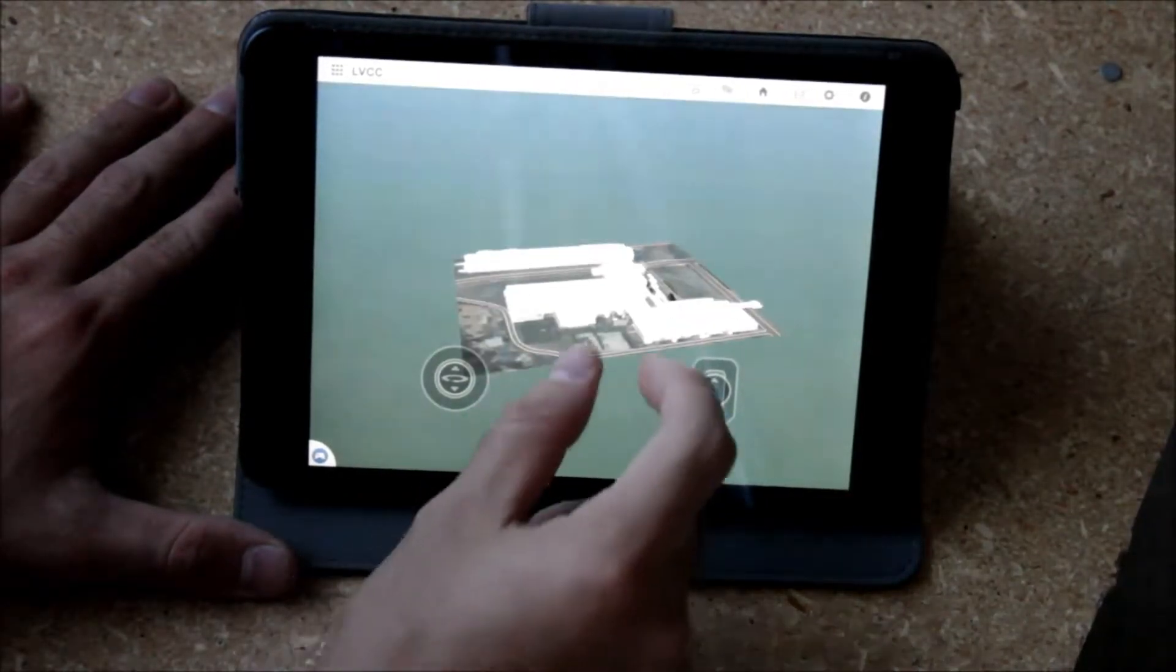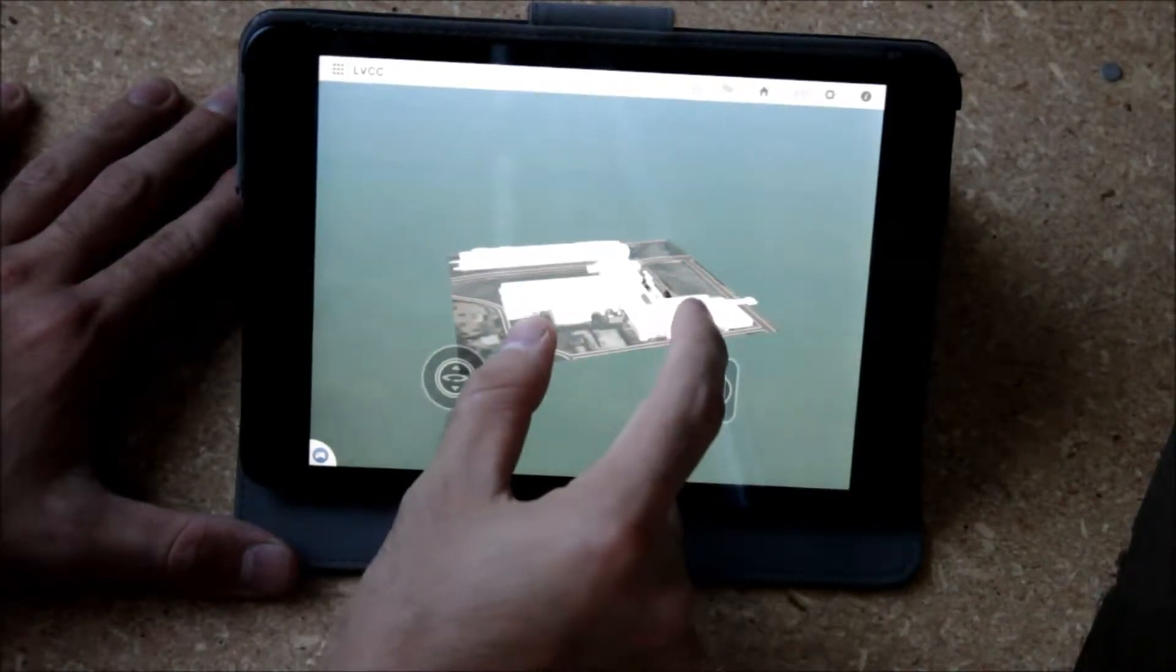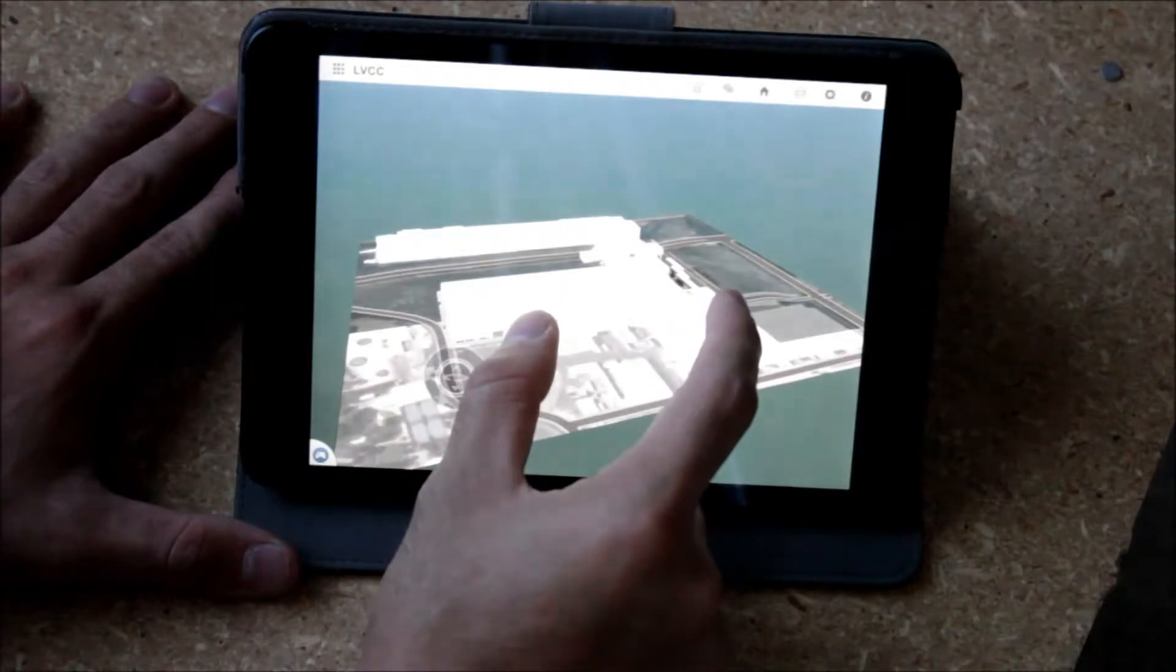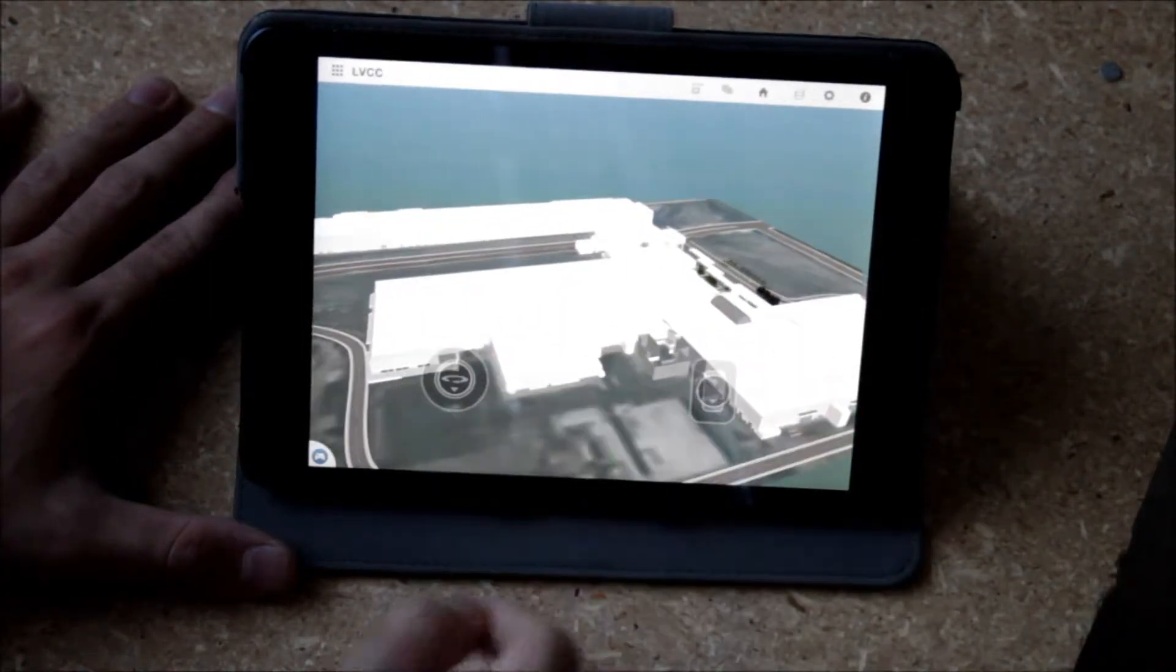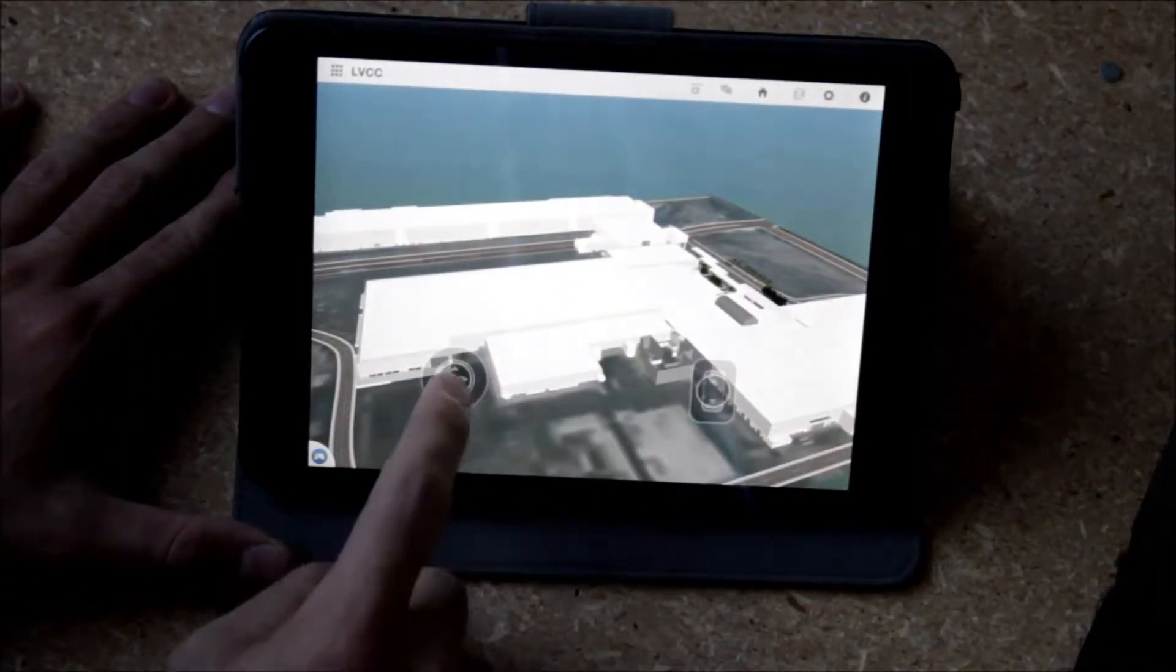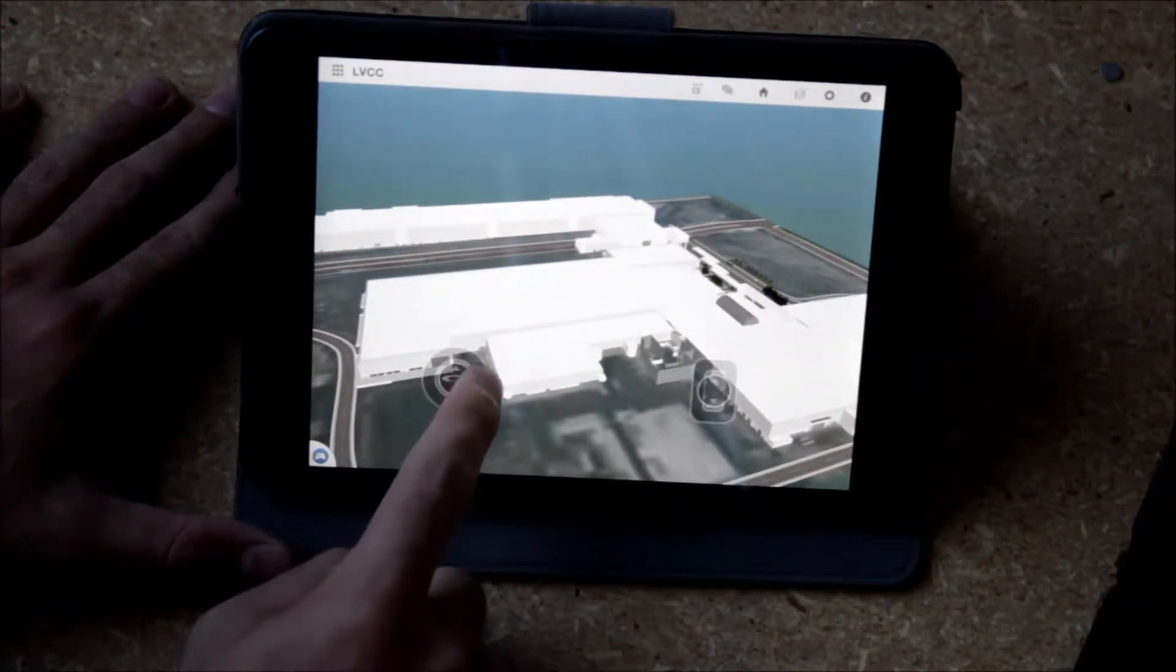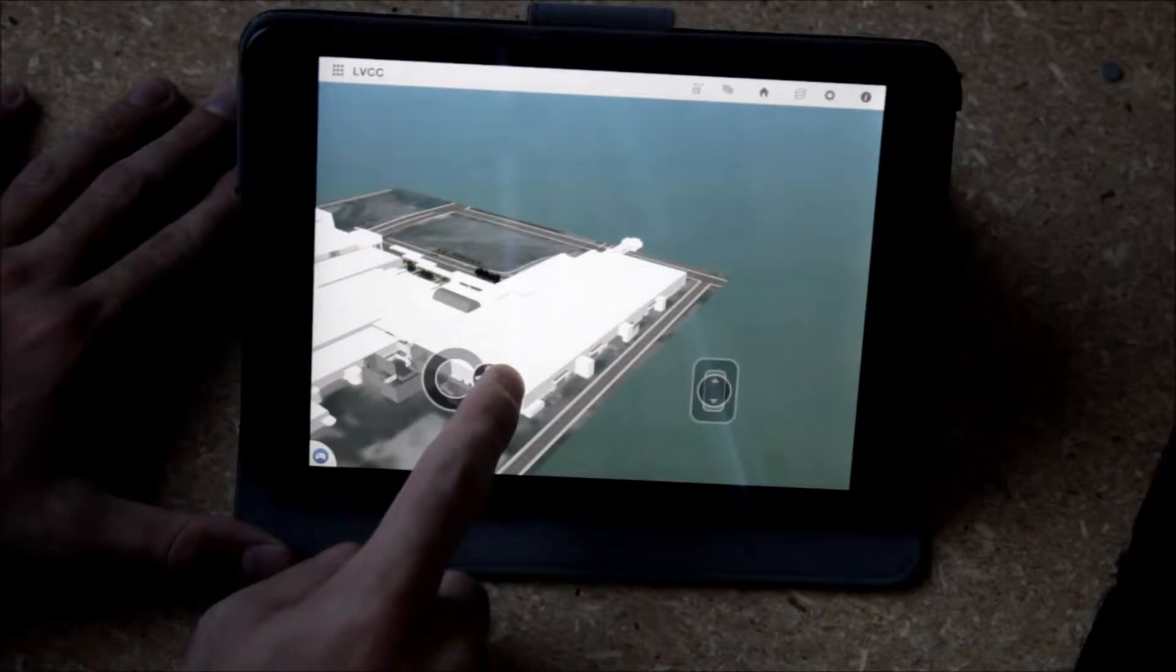He used Reflector earlier to show his iPad on the screen. So this is another project we were involved with. This is the Convention Center.